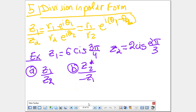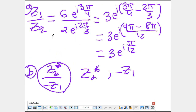Now let's move to Part 5: how to divide two complex numbers in polar form. If I compute z1/z2 in Euler form, it's straightforward — the moduli divide to give r1/r2, and the angles subtract. Let's apply this: given z1 and z2 in polar form, find z1/z2. Putting them over each other: 6/2 = 3, and subtracting the exponents: 3π/4 − 2π/3 = π/12. So z1/z2 = 3 cis(π/12).